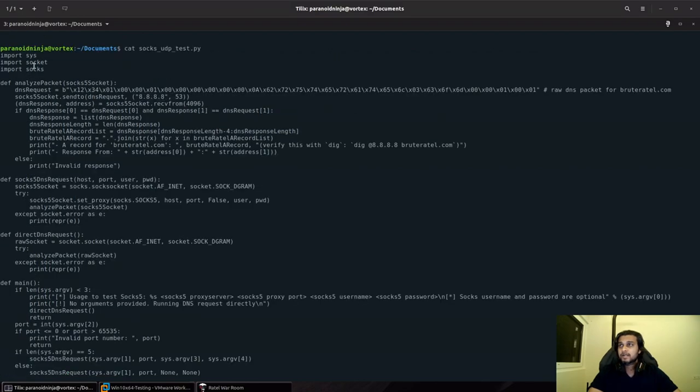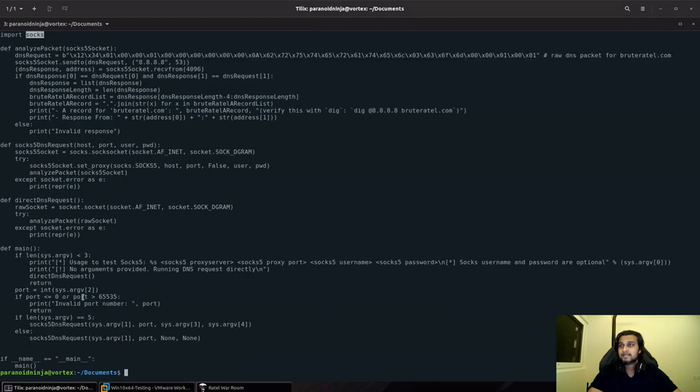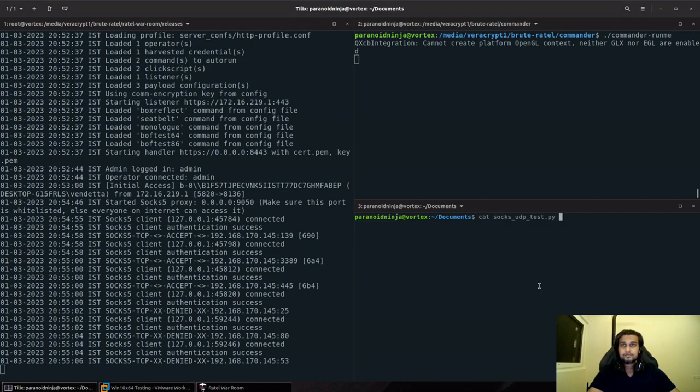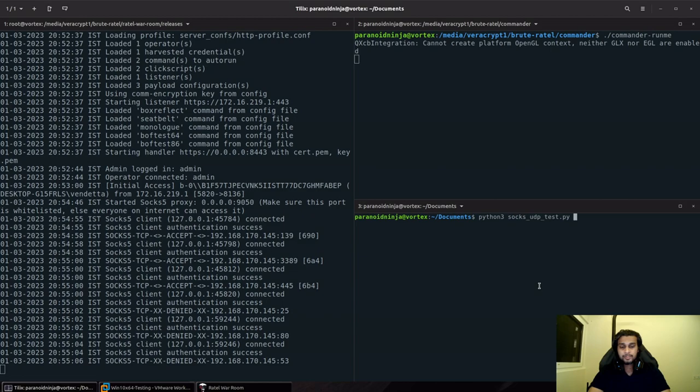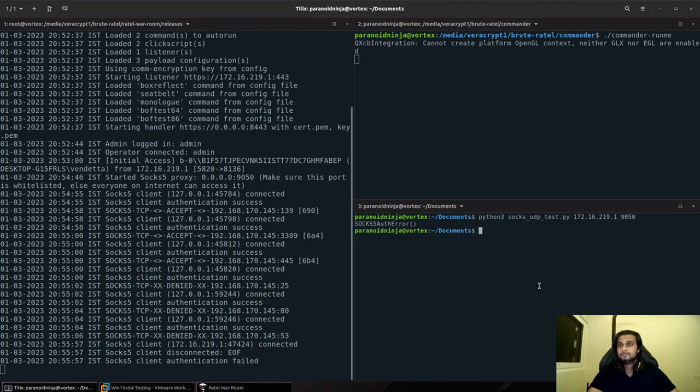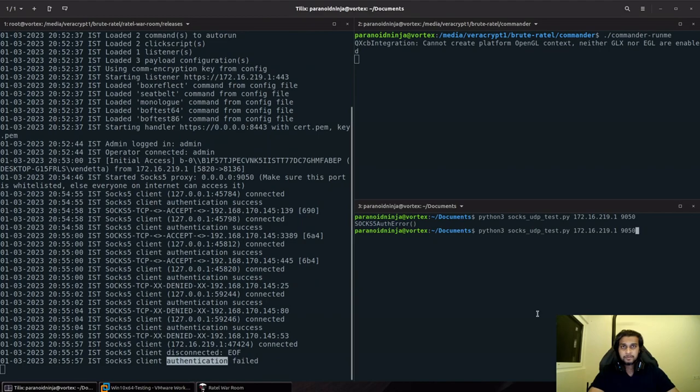I'm going to connect as a SOCKS client to our IP address that I provided in the command line argument. I'll specify Python 3 SOCKS UDP 172.16.219.1 9050. I did not provide the username and password, admin and password.